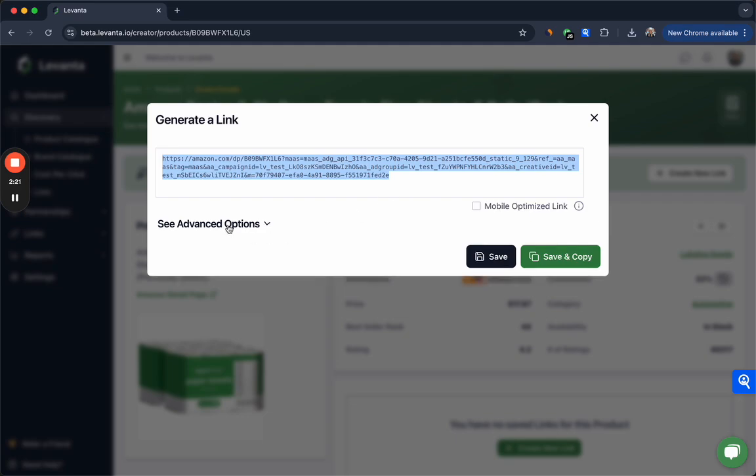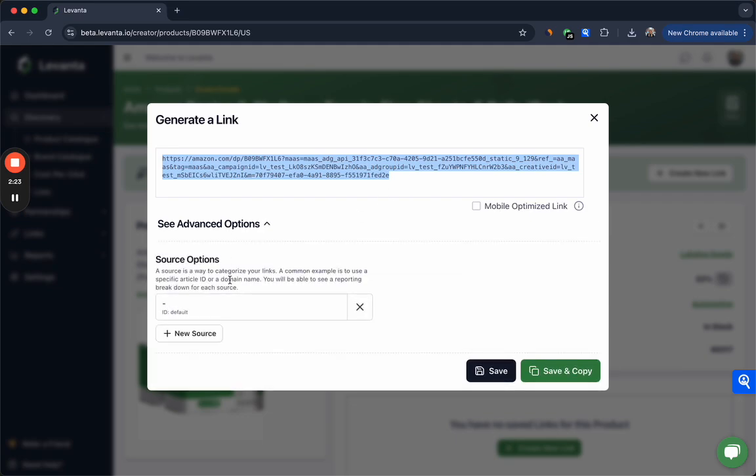When you click see advanced options you can add source information here. Sources are a powerful tool to get more granular insights on your links. So what a lot of our creators do is apply sources like the channel in which they're promoting that link—Facebook, Instagram, a newsletter, on their blog or website. You can also add source information that includes the author or the page URL that you're posting it to if you only have a website and wanted to understand the referring page information to know where that traffic was coming from.